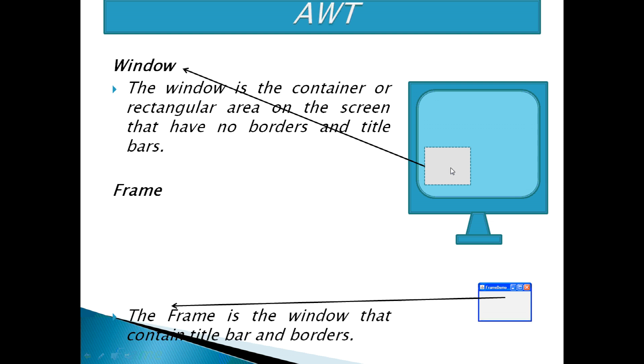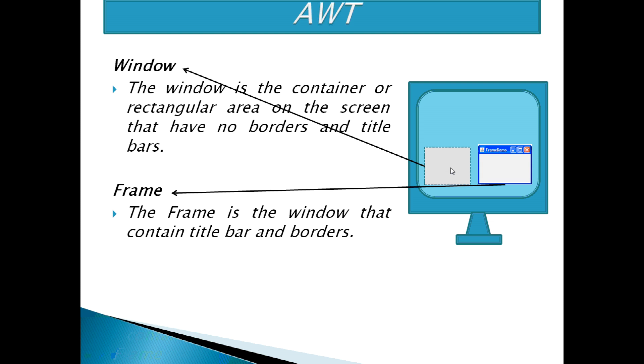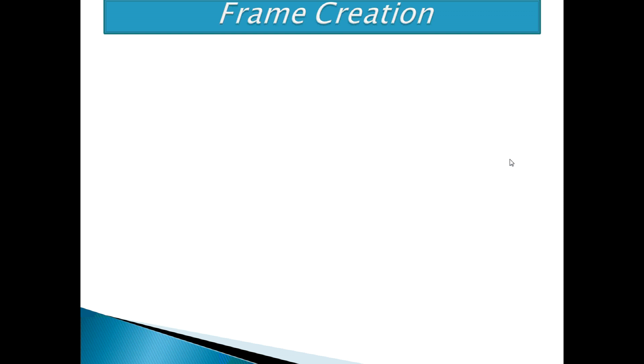Frame. The frame is the window that contains title bar and border. Now, let's start how to create a frame. We have to create a frame first before any other component because all other components can be displayed in a frame.